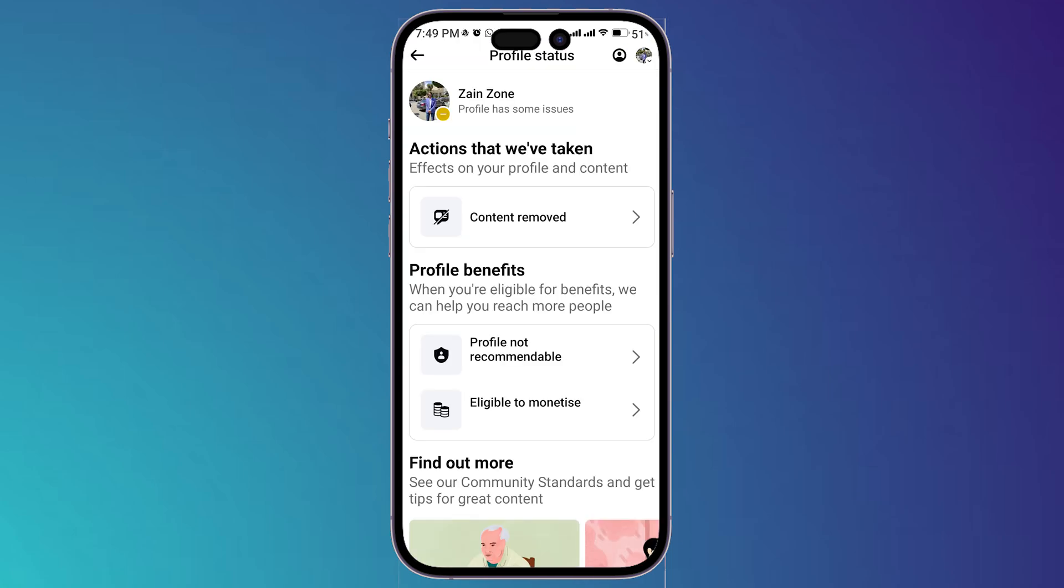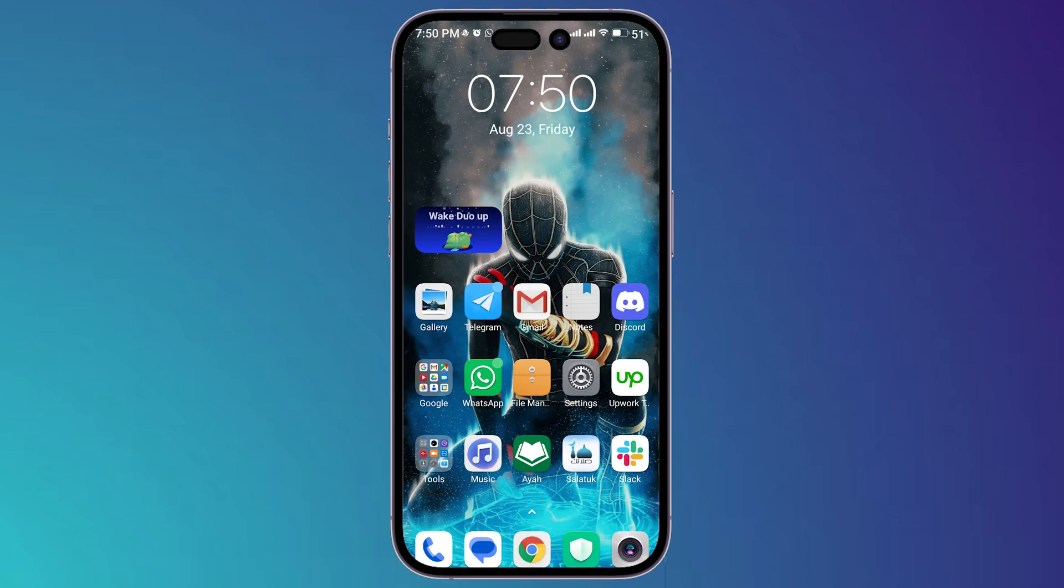And don't worry guys, this type of restrictions or any type of restrictions are mostly temporary so you don't have to worry about it. It will be removed after a couple of days and that's all for today.